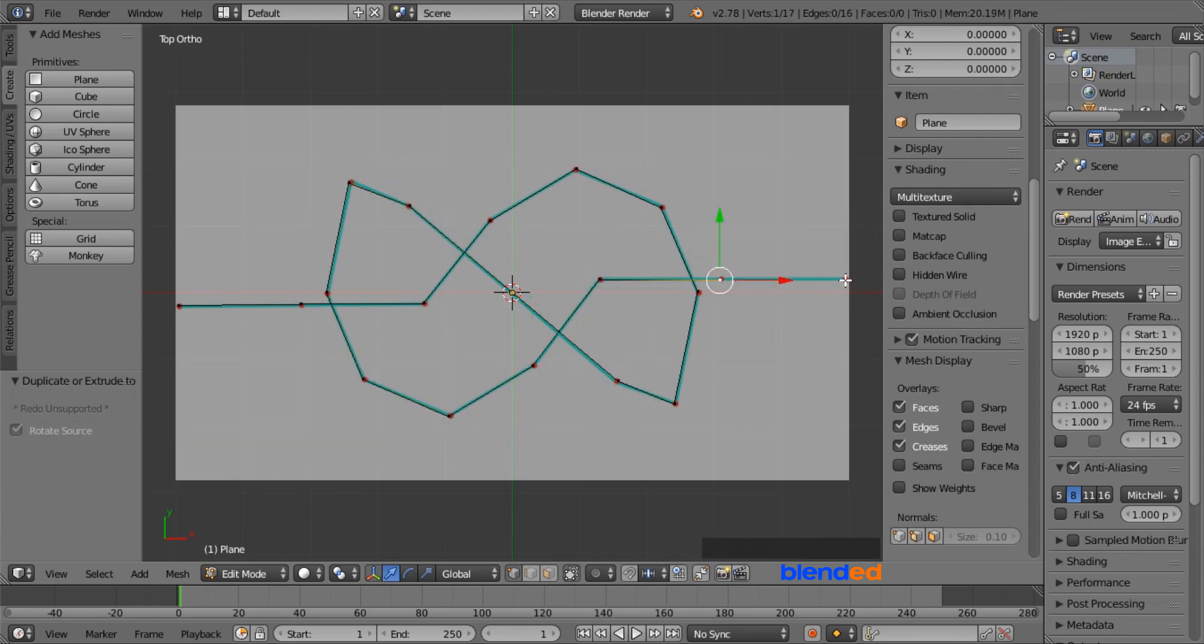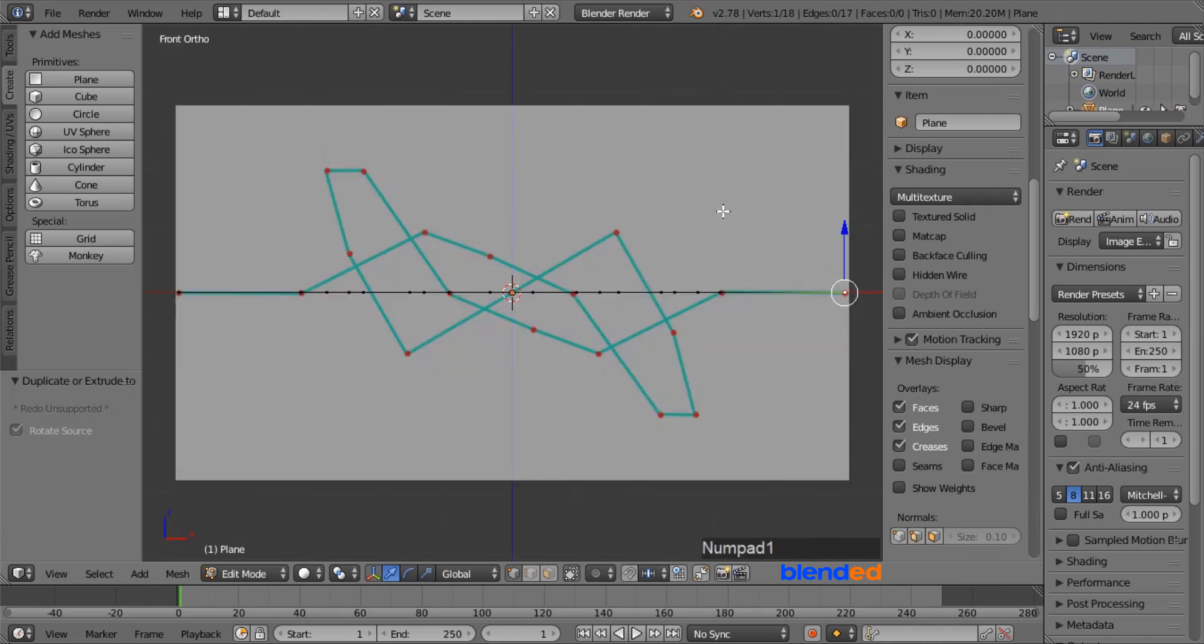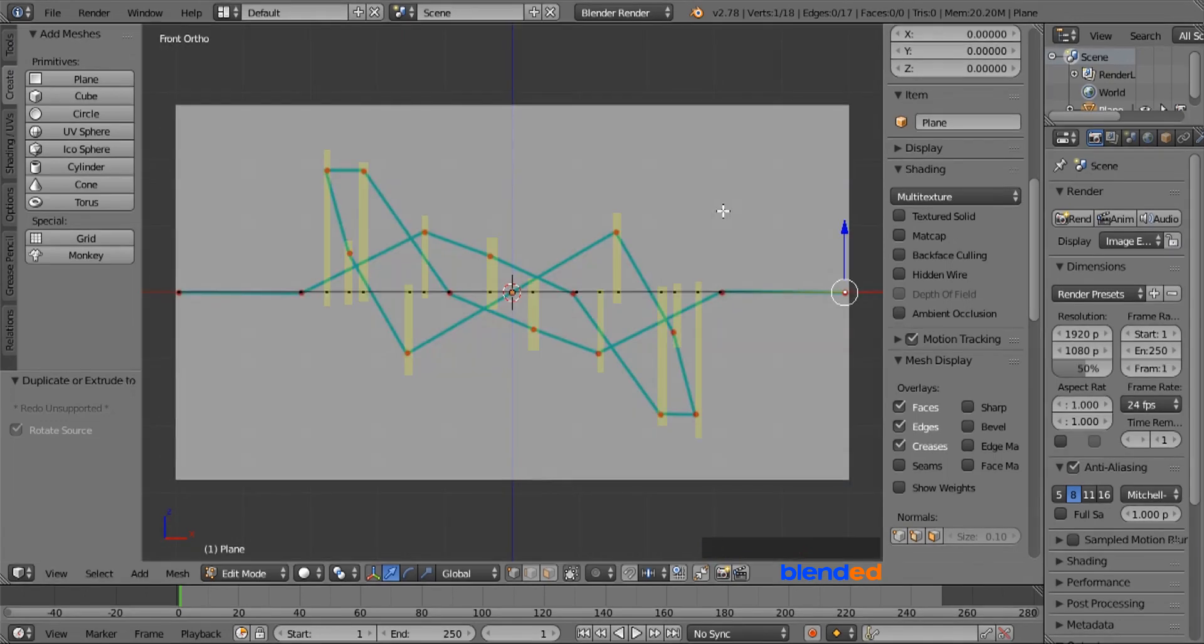Once you are done, press 1 on the number pad for the front view. Now you can see the red dots aligned vertically to the vertices you created.